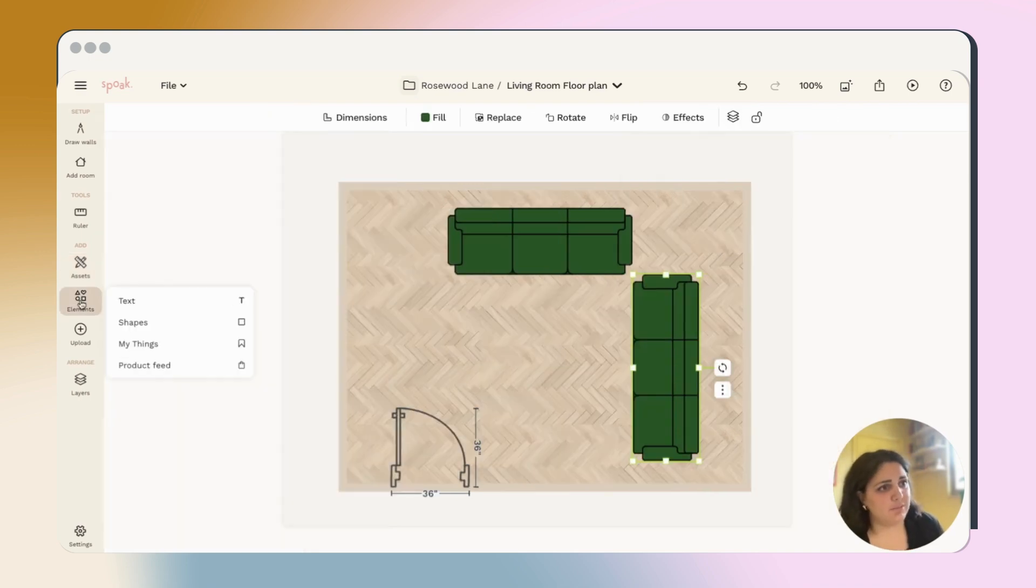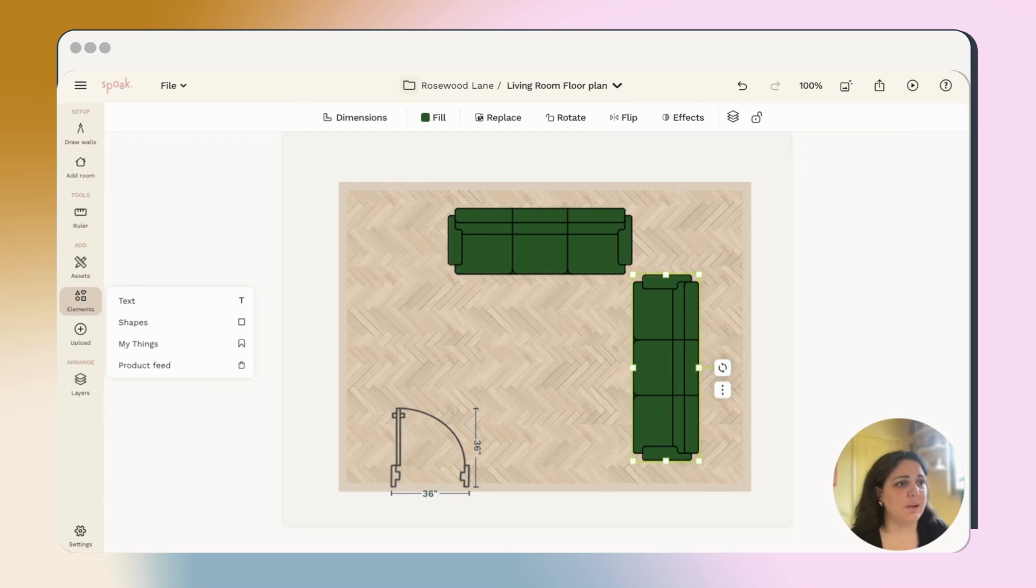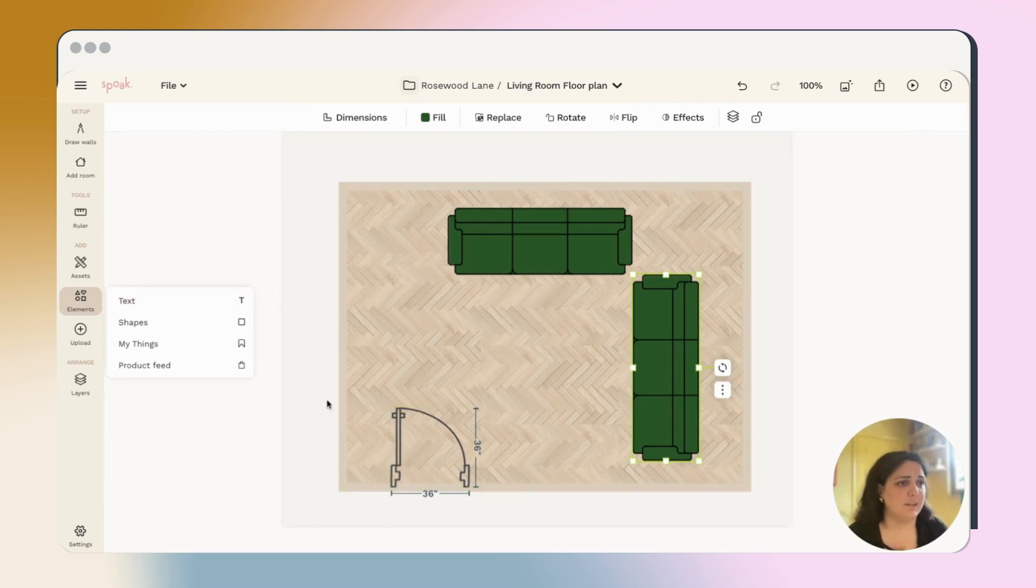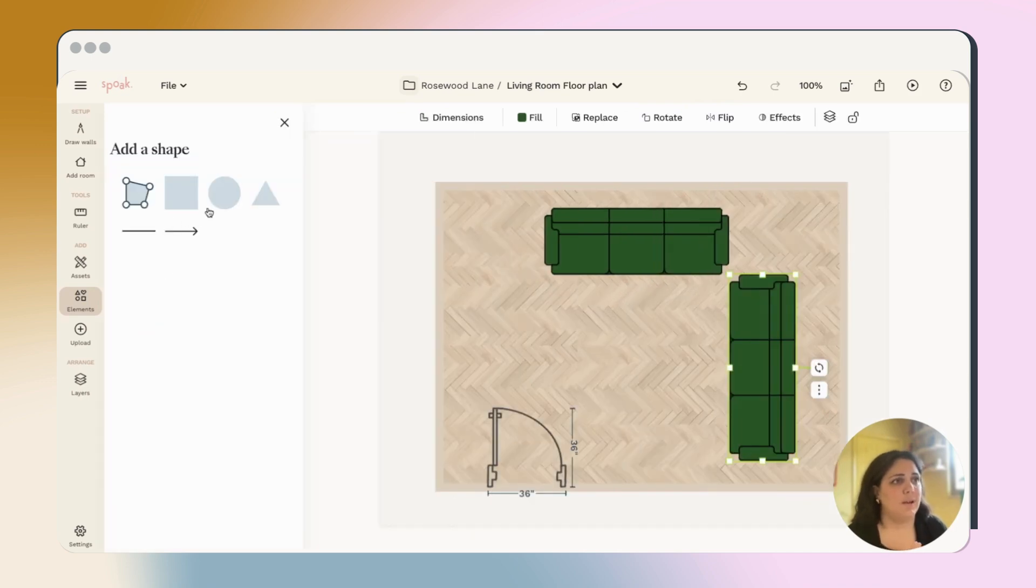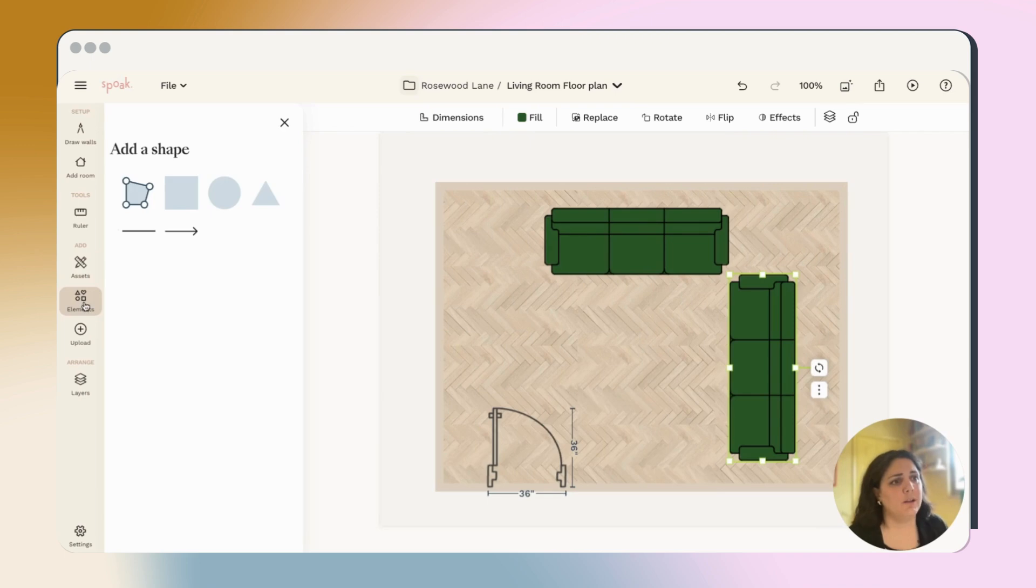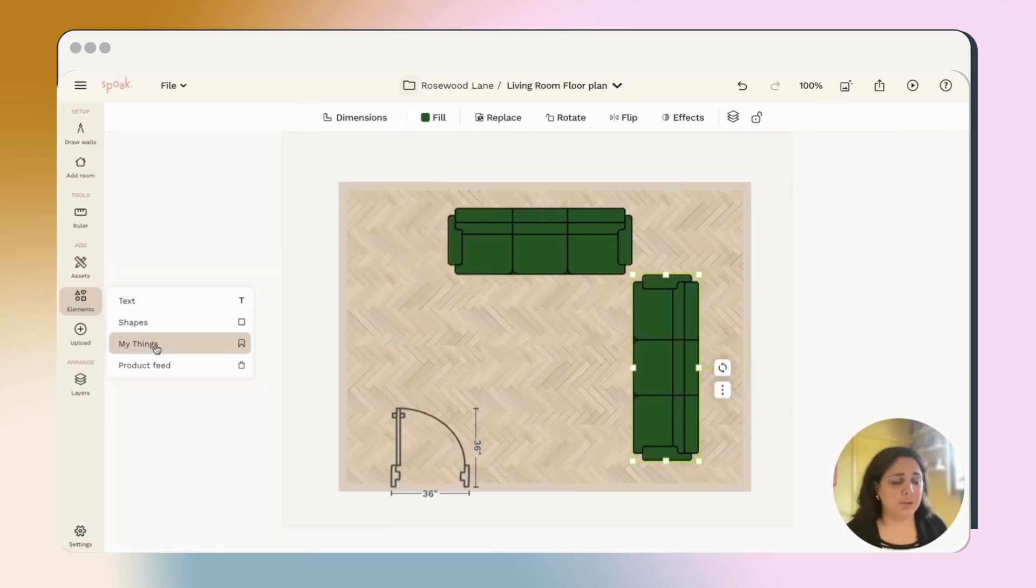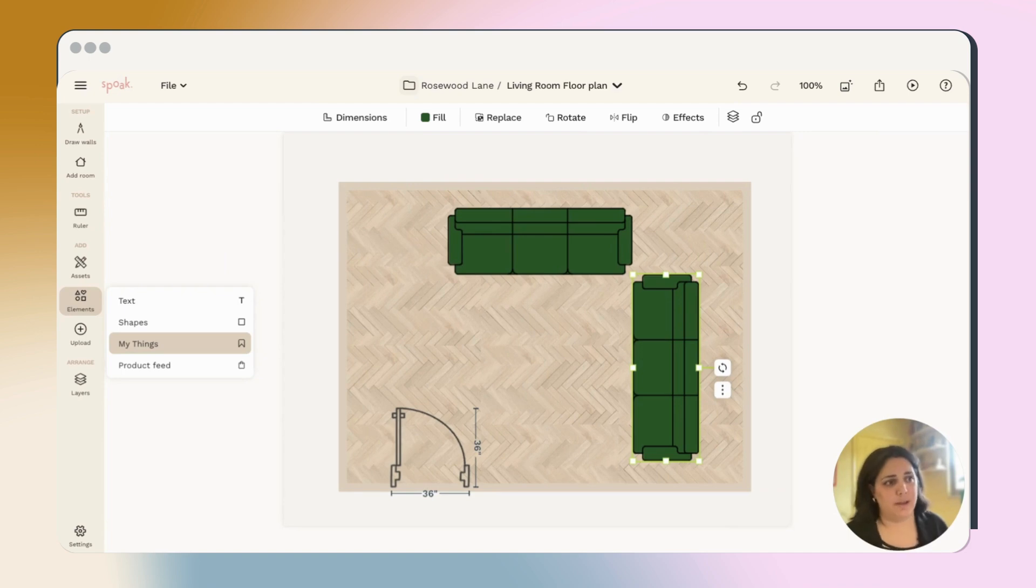Otherwise, we've got the elements tab here, which is where you can add anything else from text to designate different areas of your plan or shapes to add things that maybe there weren't assets for. Something I really like to do is add the actual image of the rug that I'm planning to use for the space.